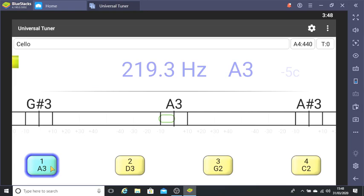You can ignore everything in the top half of the screen. It can be useful but we don't need it for tuning our instrument. Now I'll pluck my other strings in turn and let's see what happens.